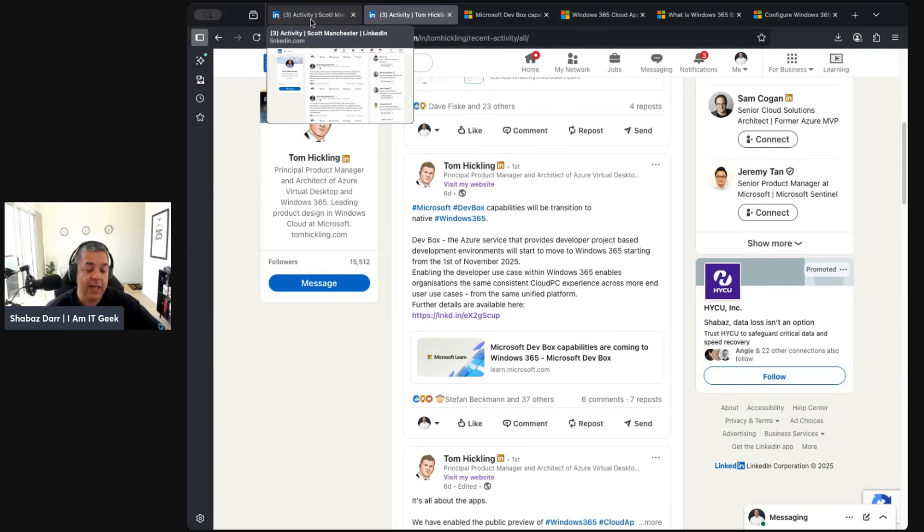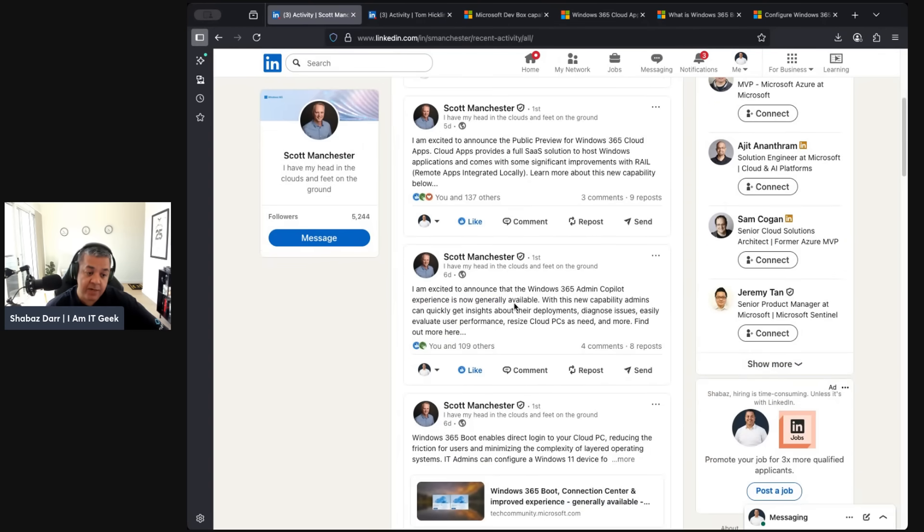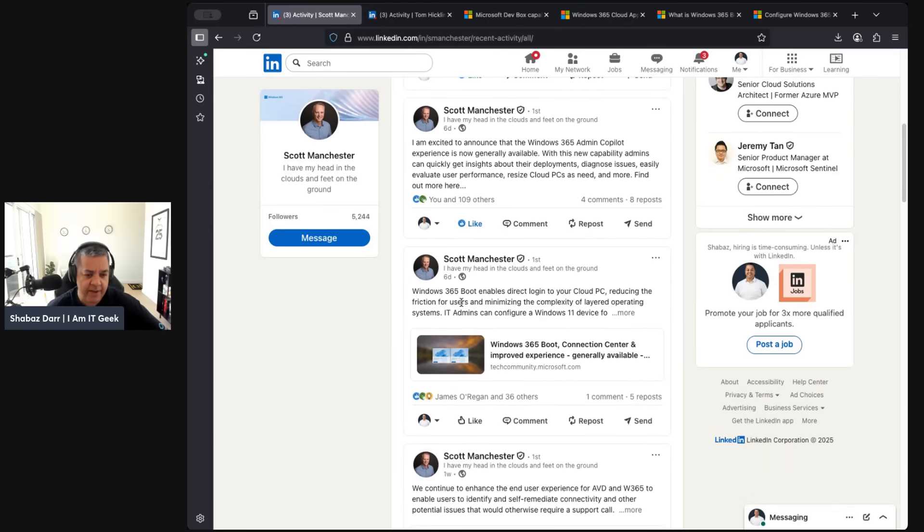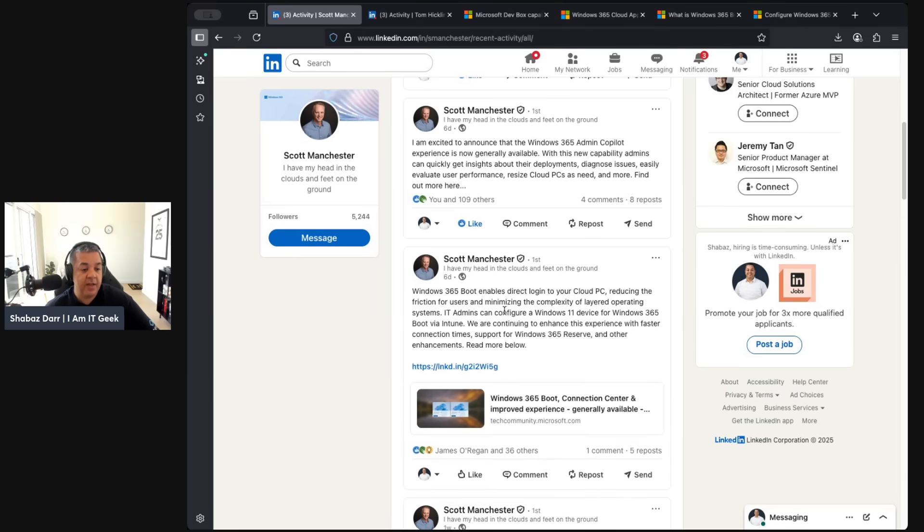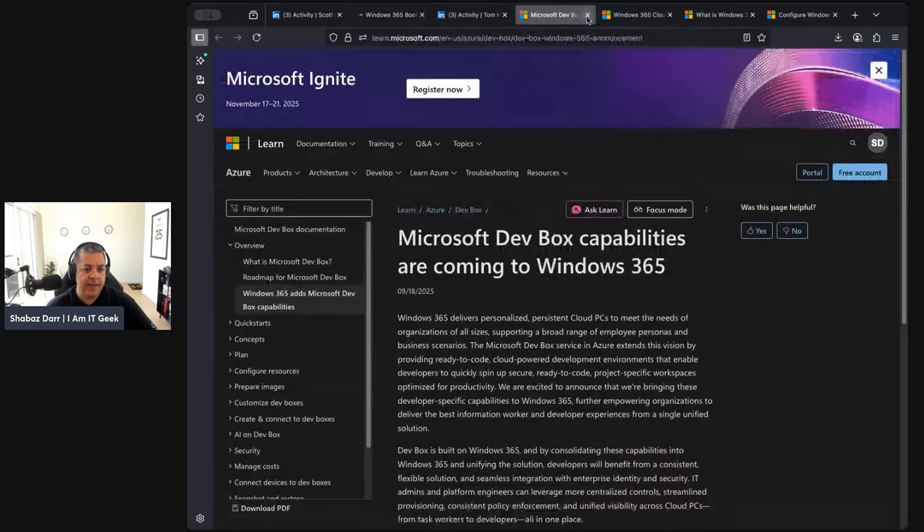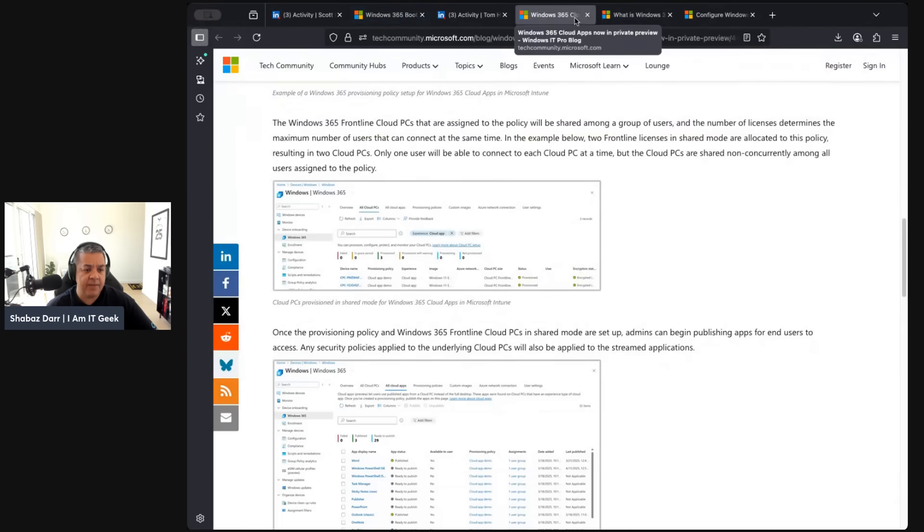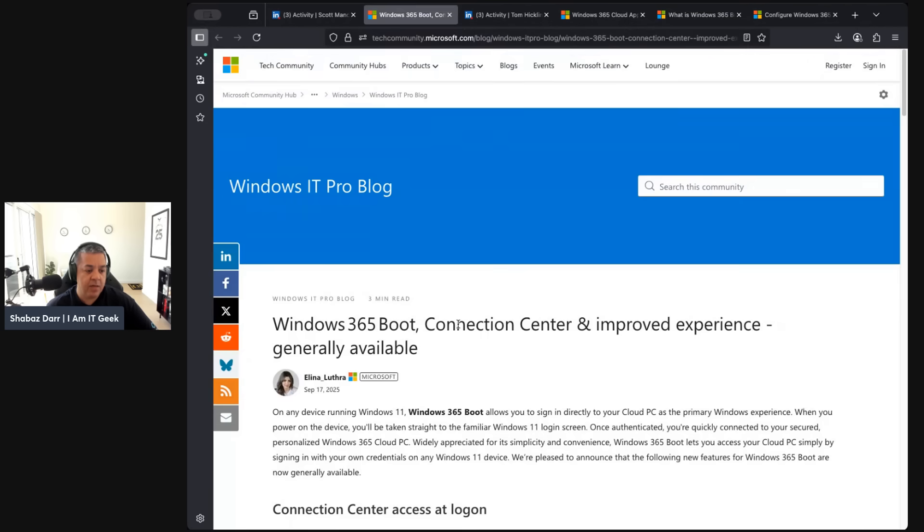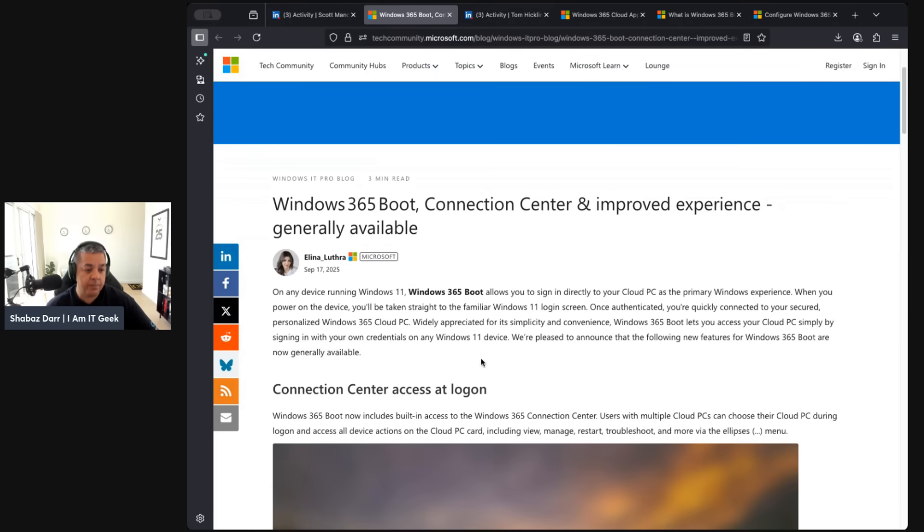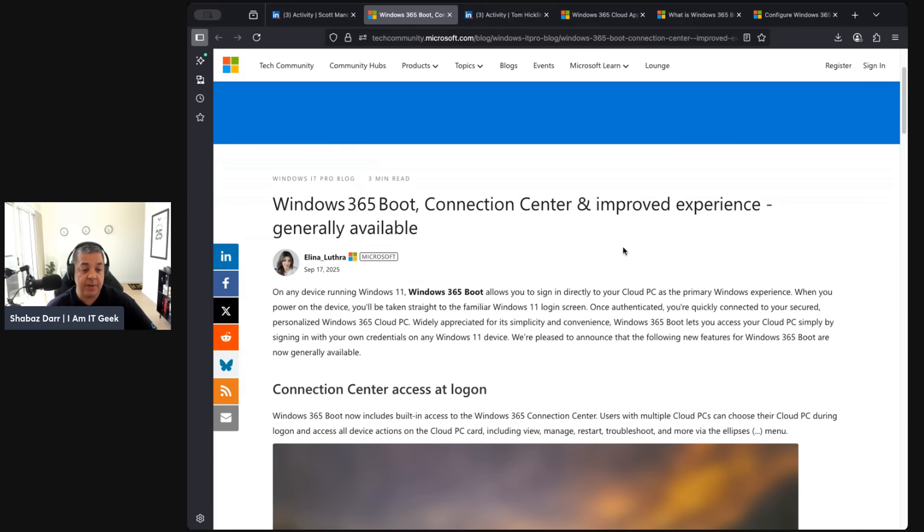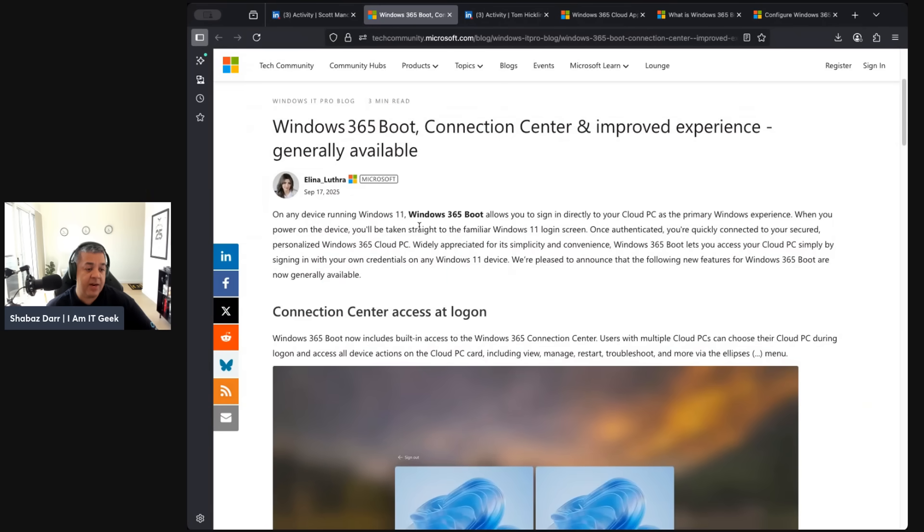Continuing with the Scott Manchester announcements, this was the day before the event I think - Windows 365 Direct Boot. He was talking about that and what that does is it enables direct login to your cloud PC. It's going to reduce friction for users and minimize that complexity. There's a little article here around that - what is Direct Boot?